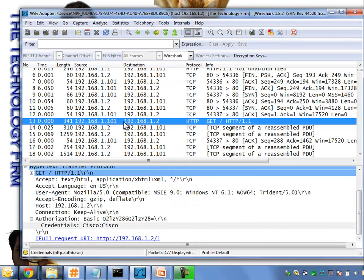I mentioned earlier that I was going to show you a shortcut on how to find these passwords without digging through all these packets. It's to basically search for some text in the detail pane. You can search for keywords like 'credentials' or 'authorization'.